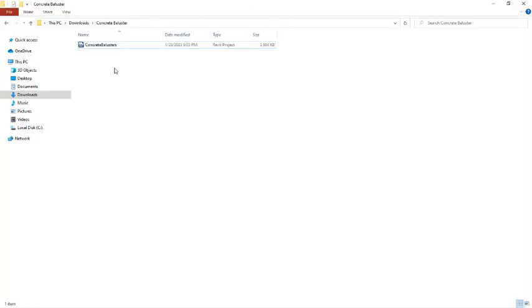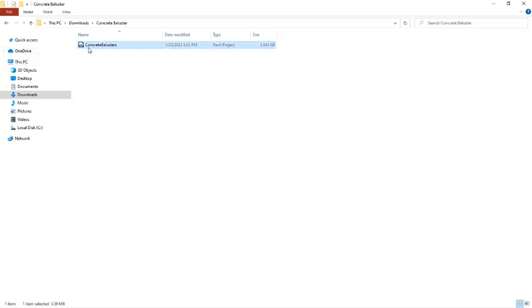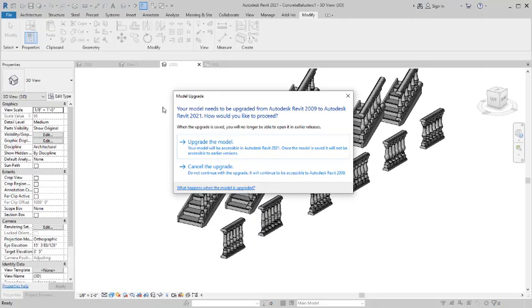So let us proceed. So here is the concrete baluster. The link to download this Revit family is going to be in the description of this video. So once you click on it you'll be able to download it, unzip it, and then you have something like this. So after which you just have to select it or double click on it so that it's going to launch it just like this.